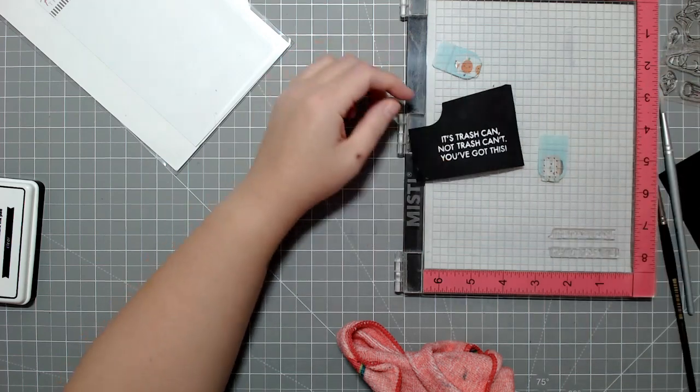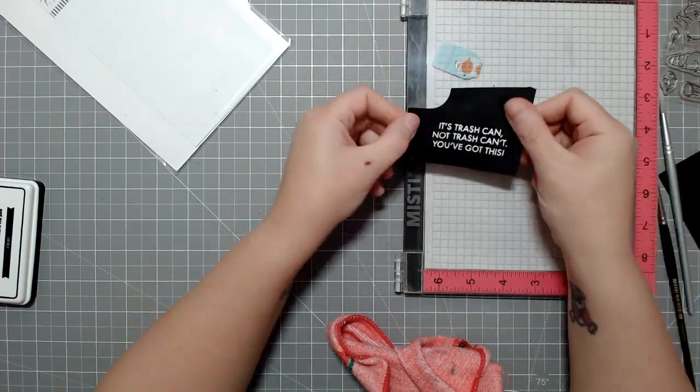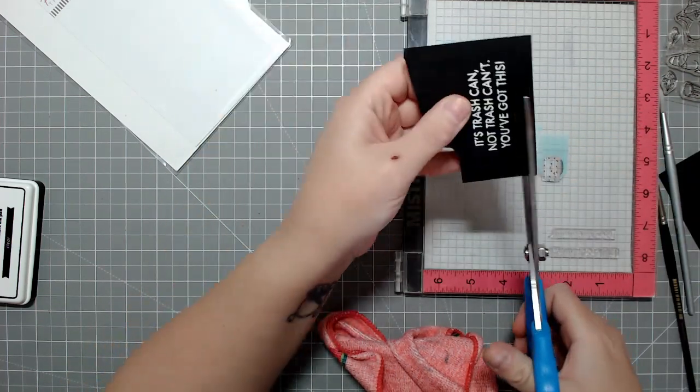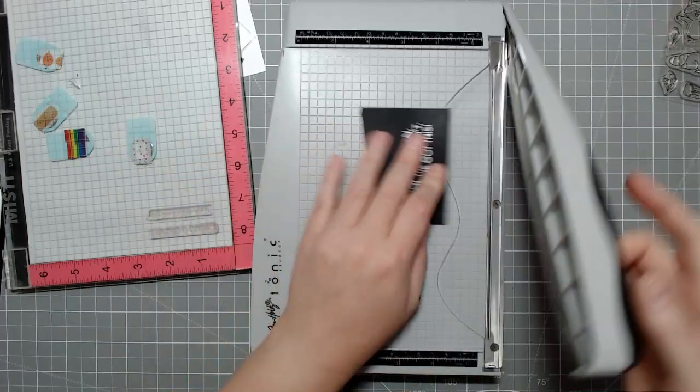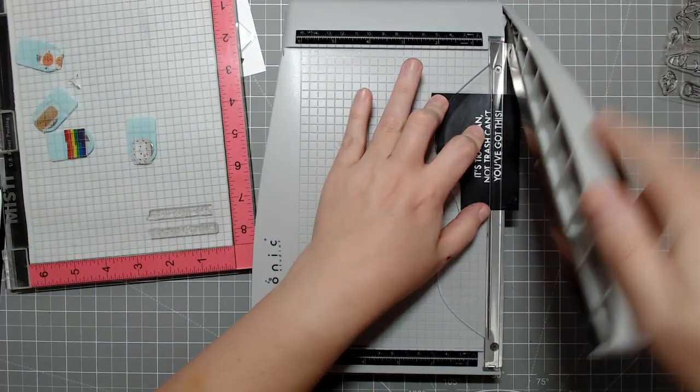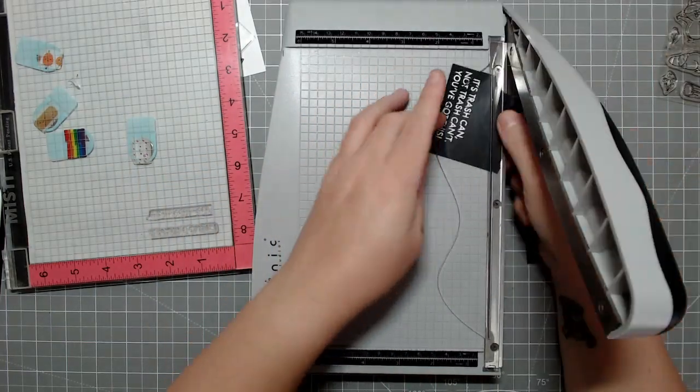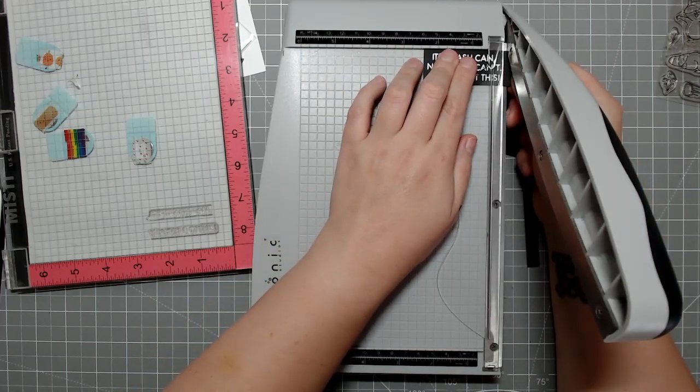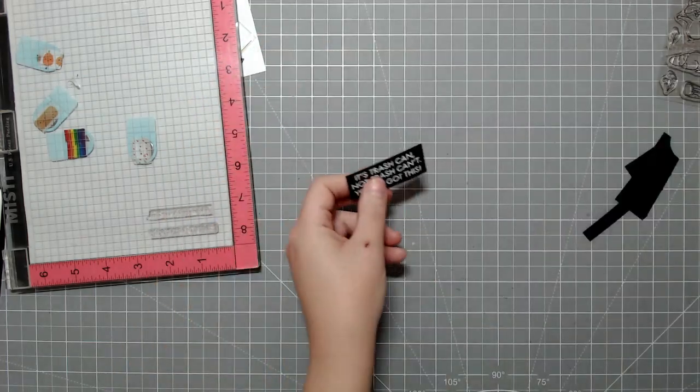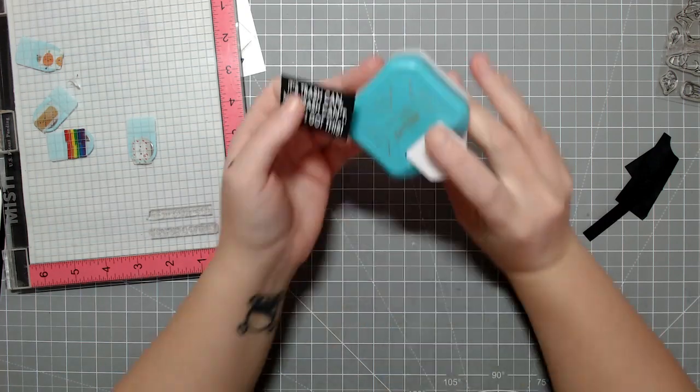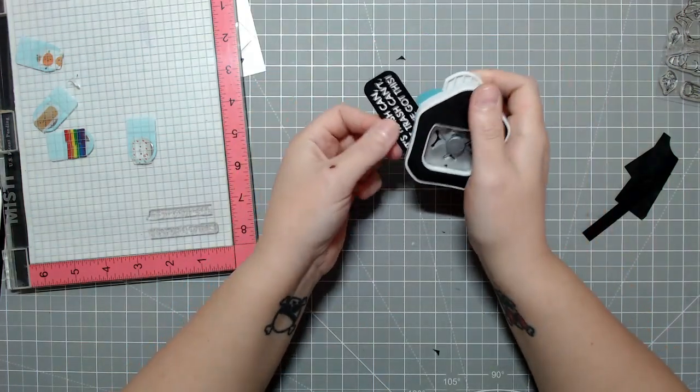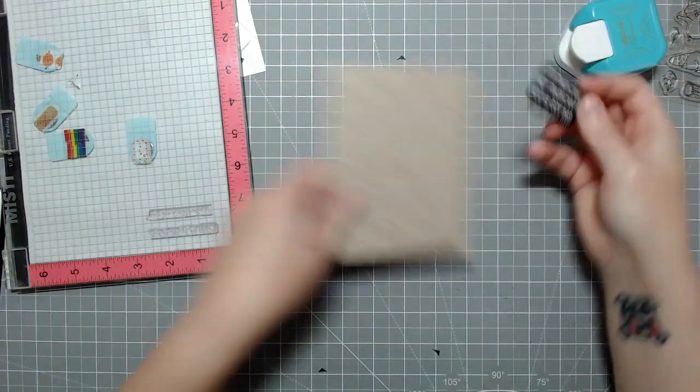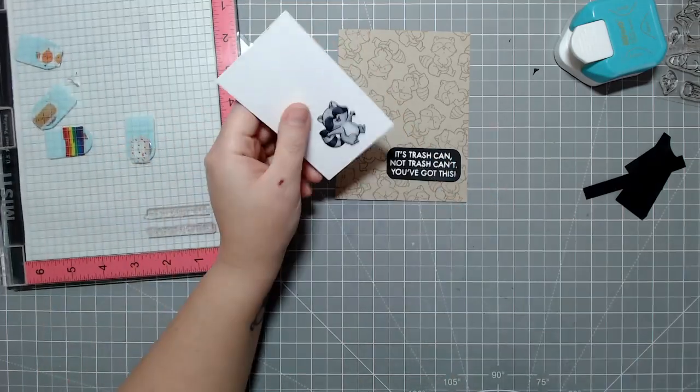And then you can also use a latex or silicone-based eraser to also go over that to help clean it up. I think I've shown that in previous videos as well. Especially on darker colored cardstocks, I find sometimes using those erasers help even more than the microfiber cloth for picking up all of that extra powder.